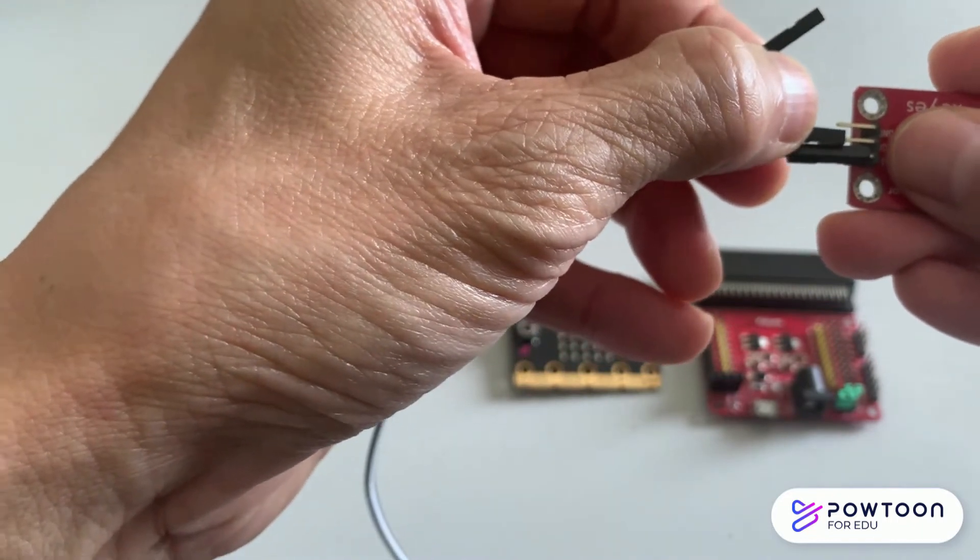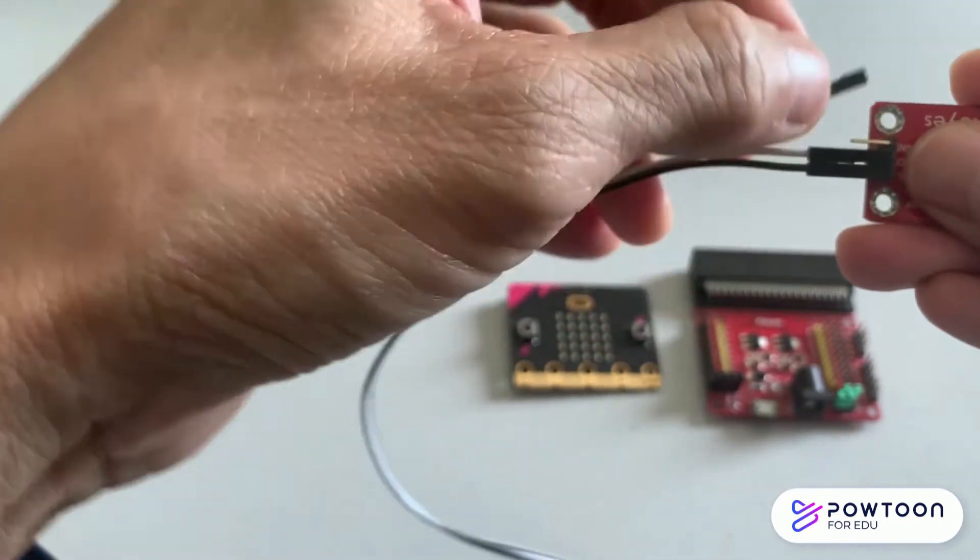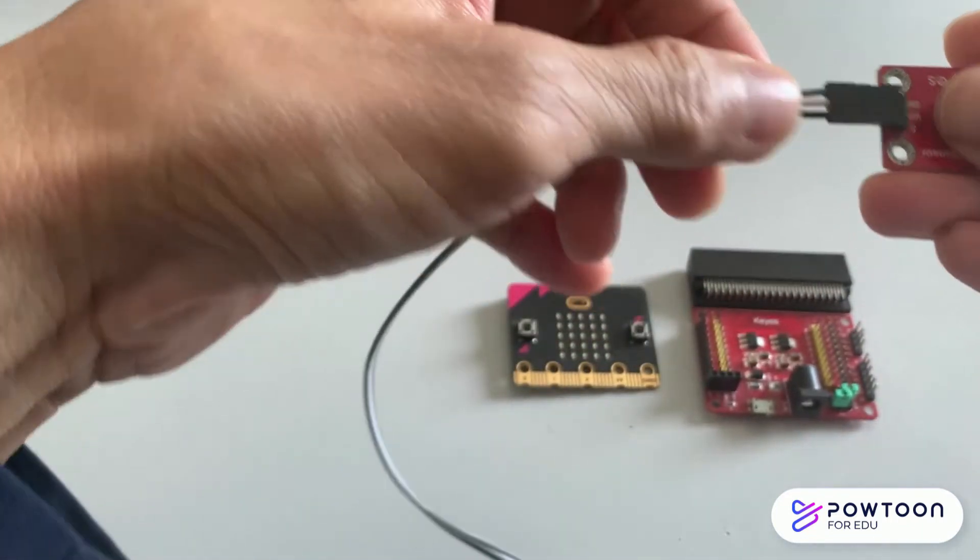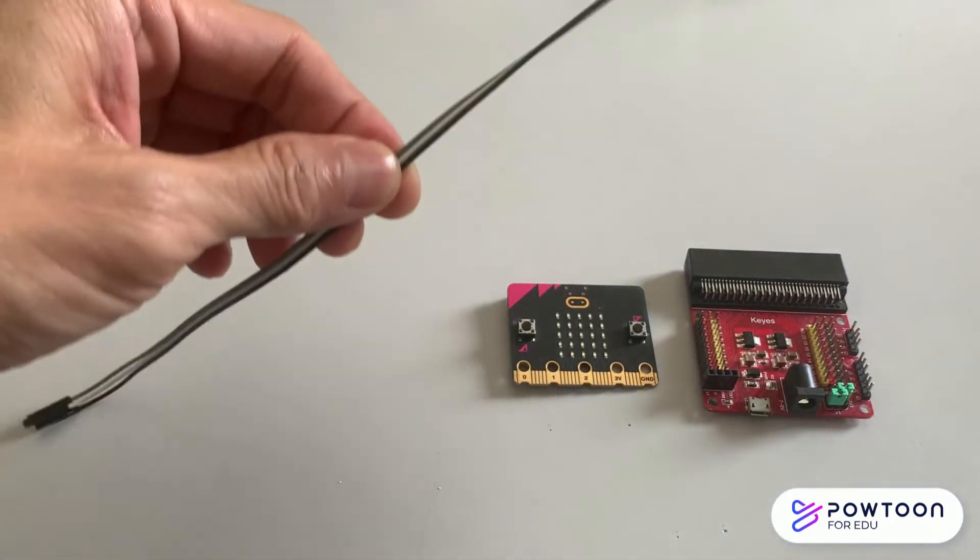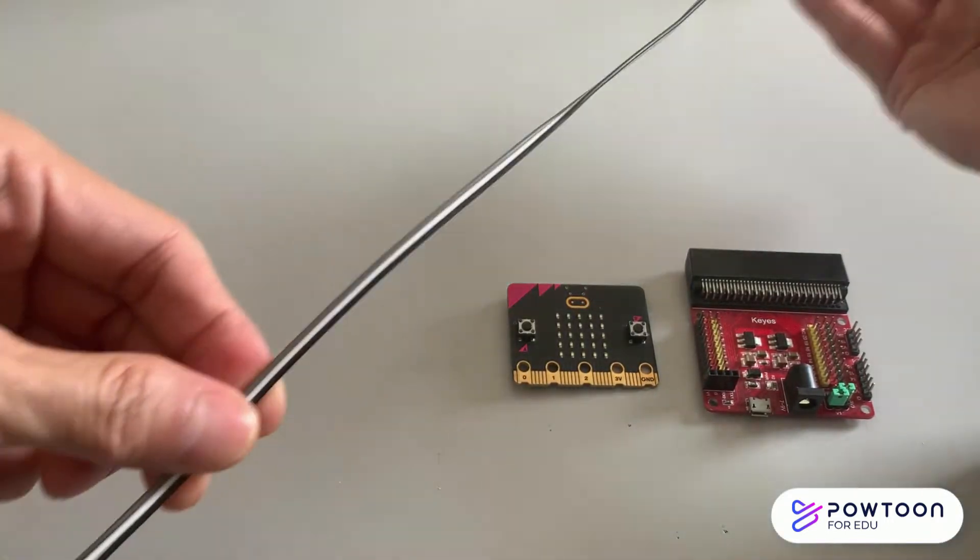Remember the colors of the wires to the pin: S, VCC and GND.